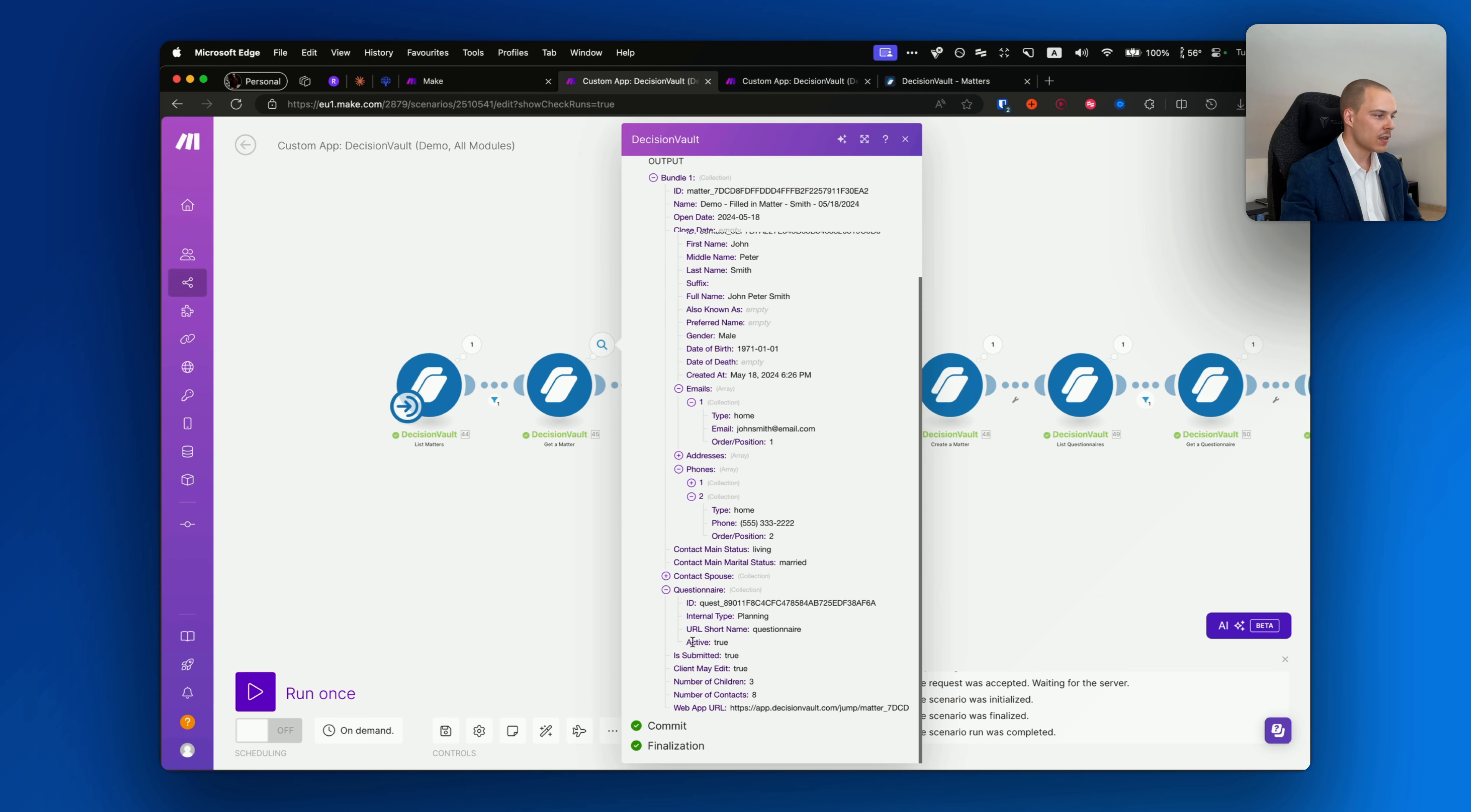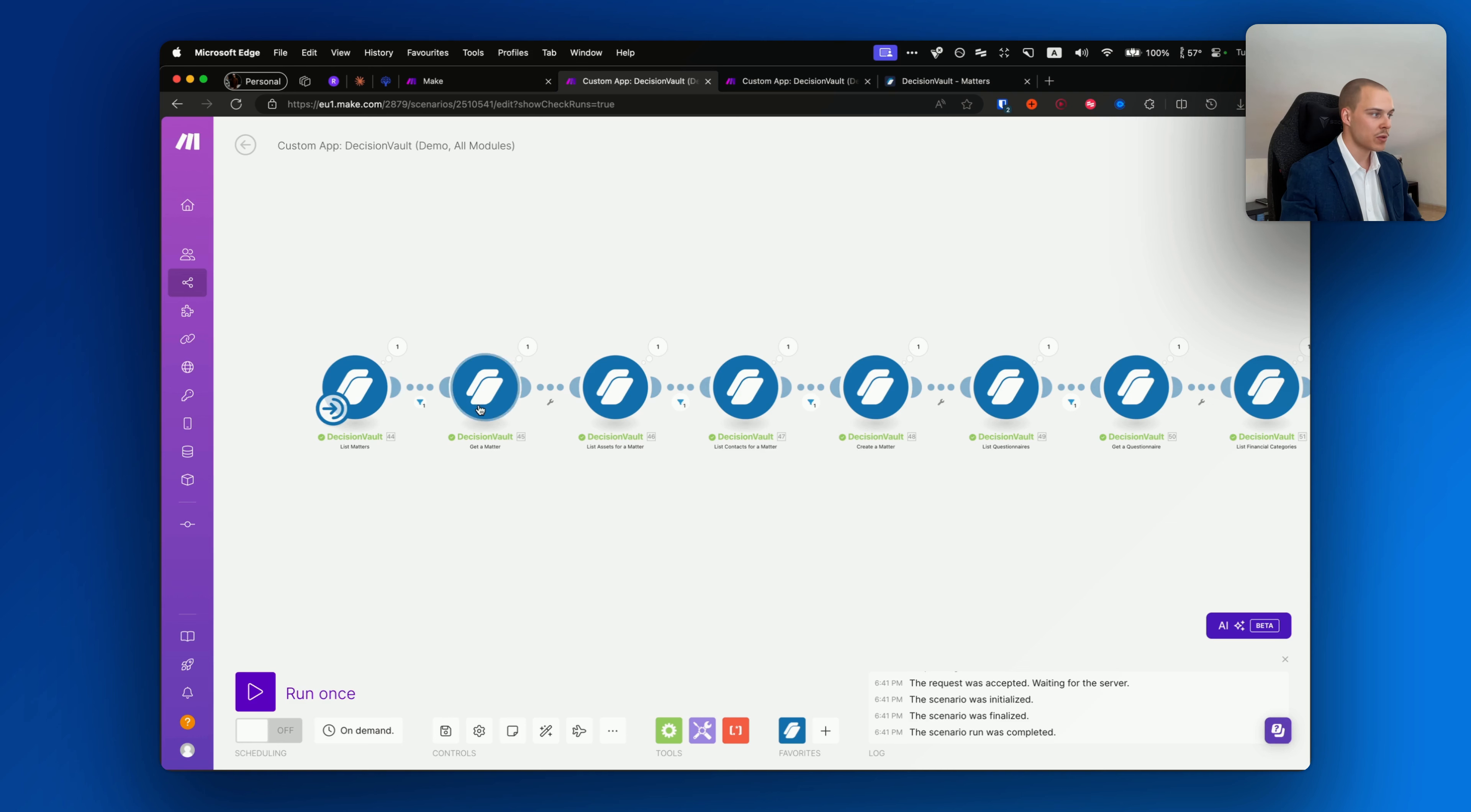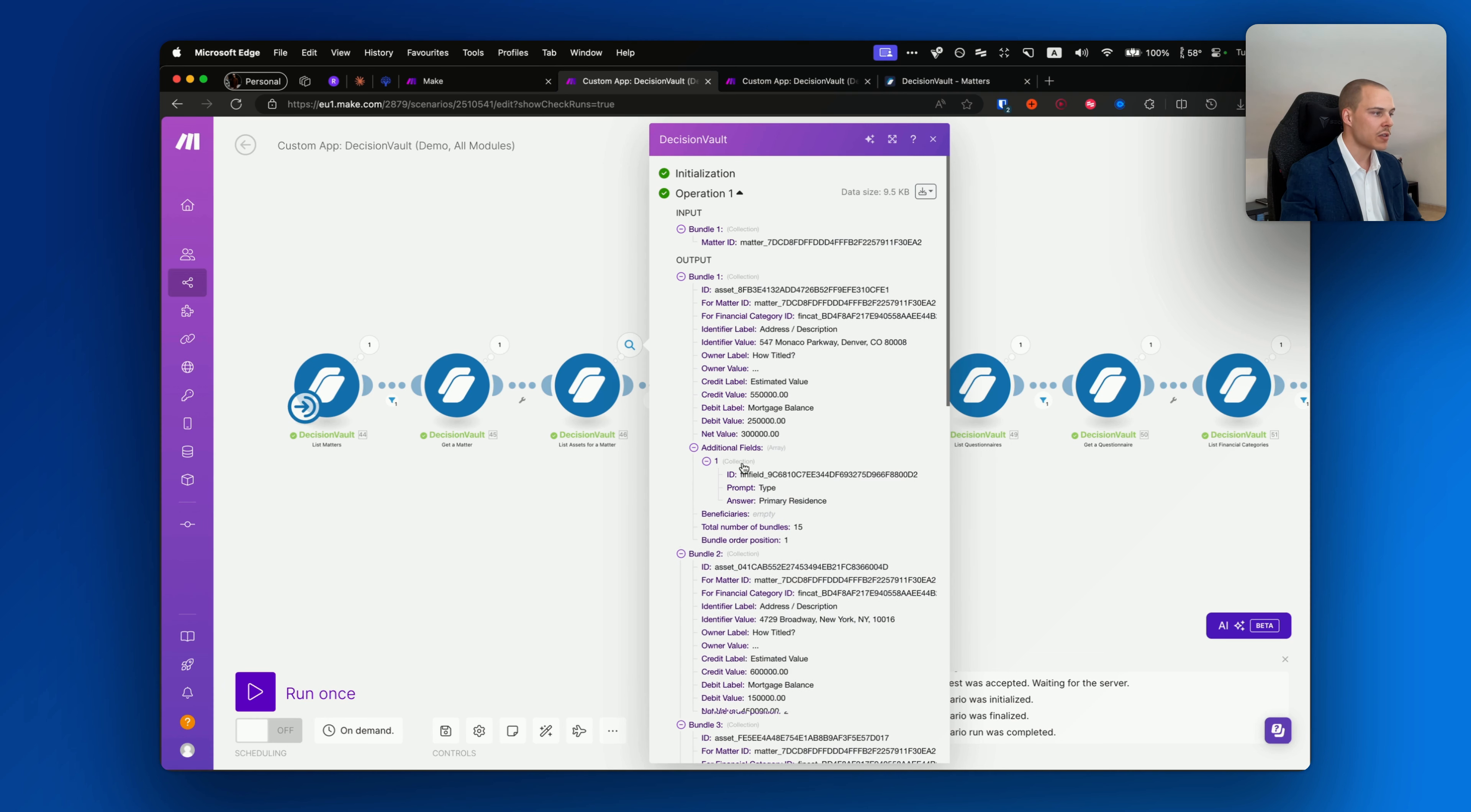The output that you're going to be getting here will look like the following: again some information similar to list matters, but also information about the main contact such as their name, date of birth, date of death, their emails in an array, phone numbers, and the questionnaire as well that it is related to.